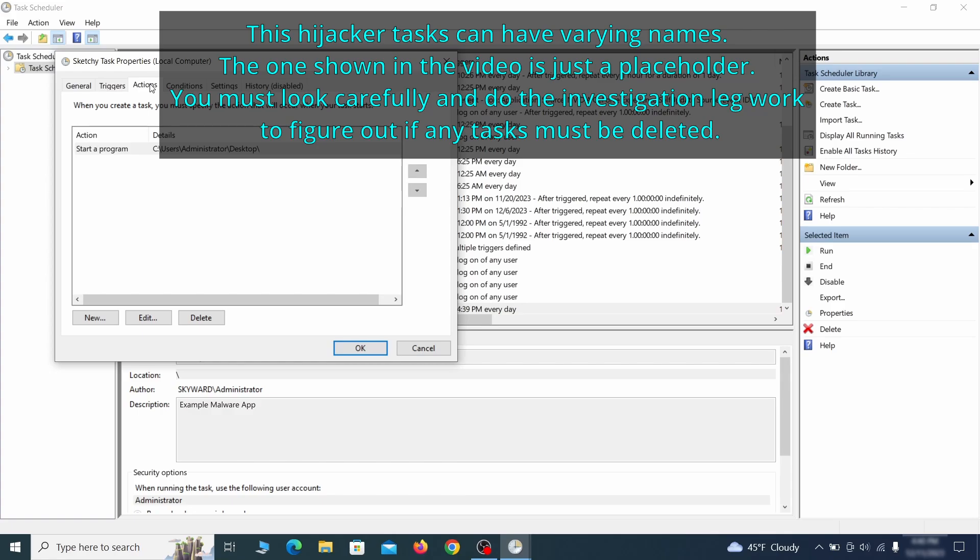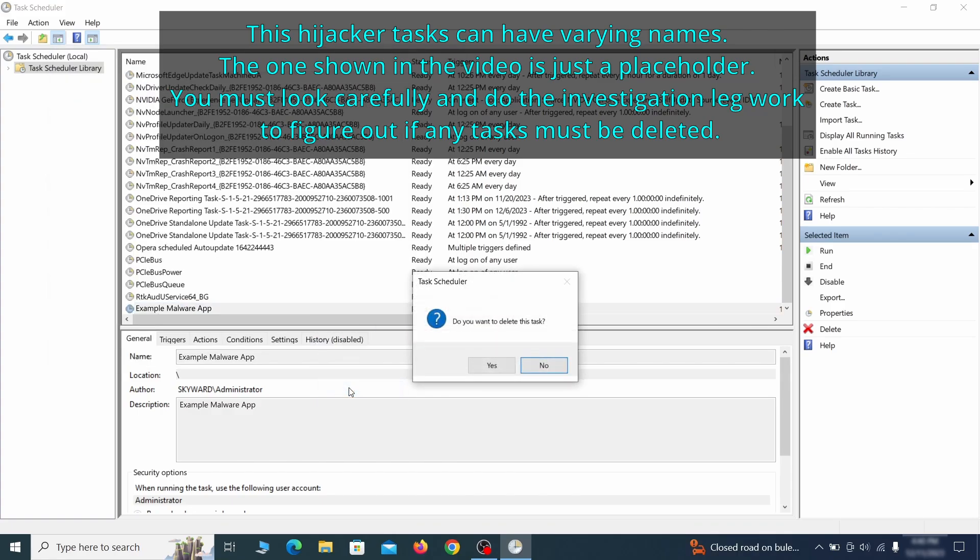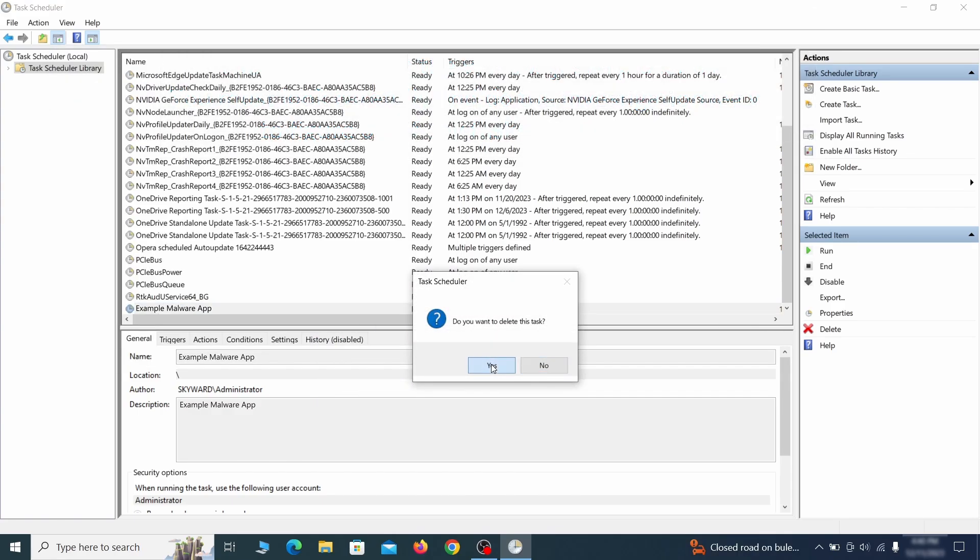If the action is to start a particular program, pay close attention to the location name of that program. Doing so could help you determine if the task is related to the malware. If you think a particular task is malicious, right click it again and select delete.